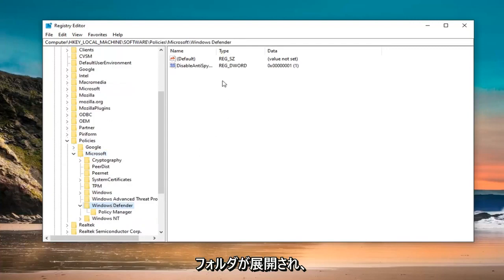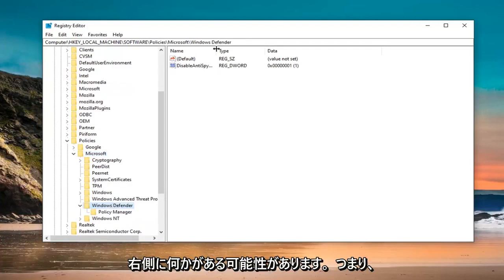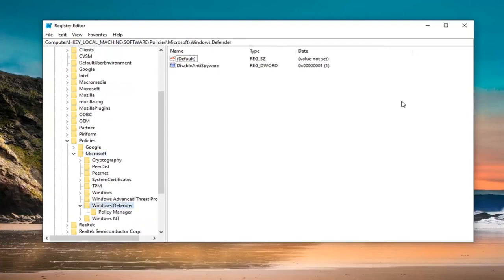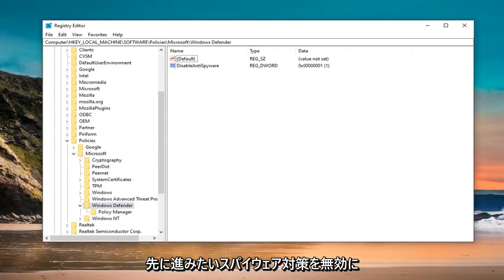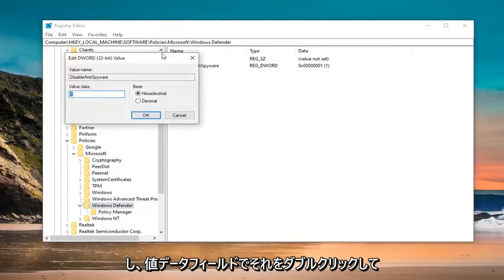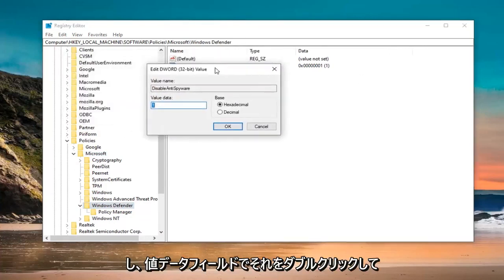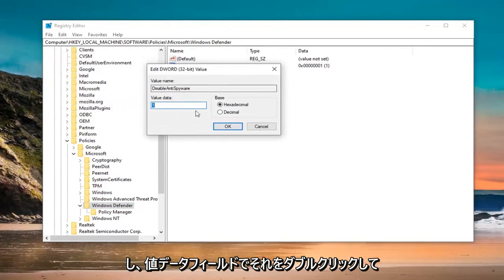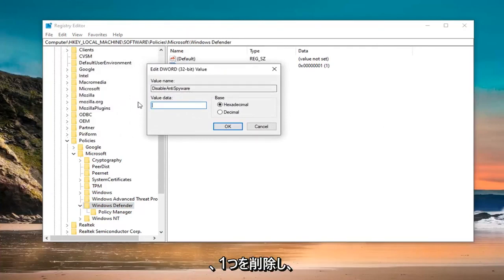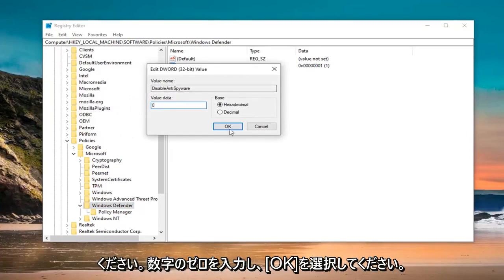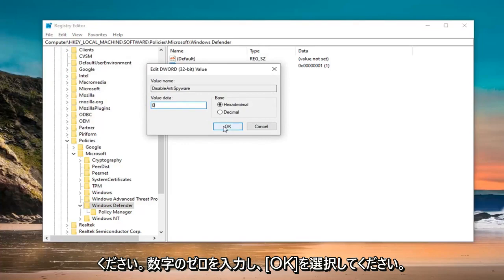On the right side, there might be something that says DisableAntiSpyware. Double click on that. In the Value Data field, delete the 1 and type 0. Don't spell out zero, just type the numerical 0. Then select OK.